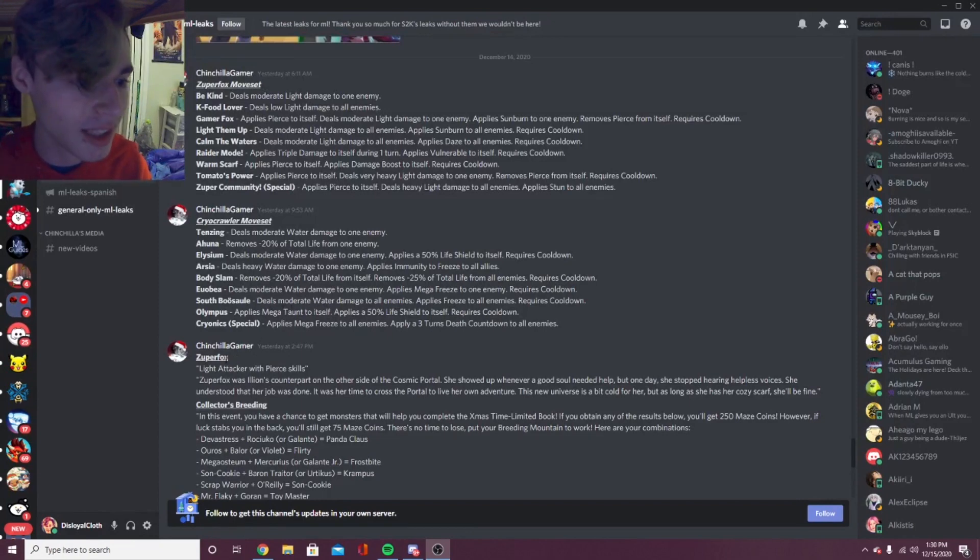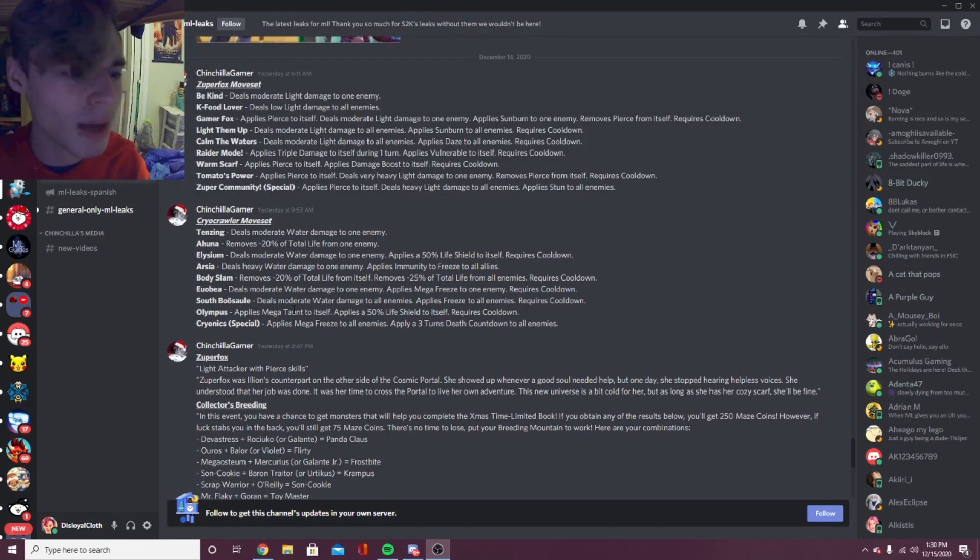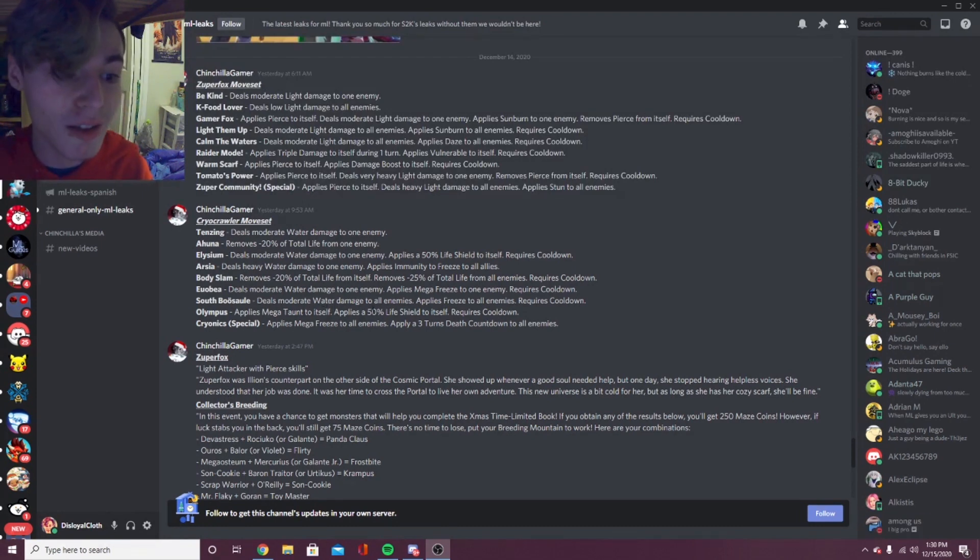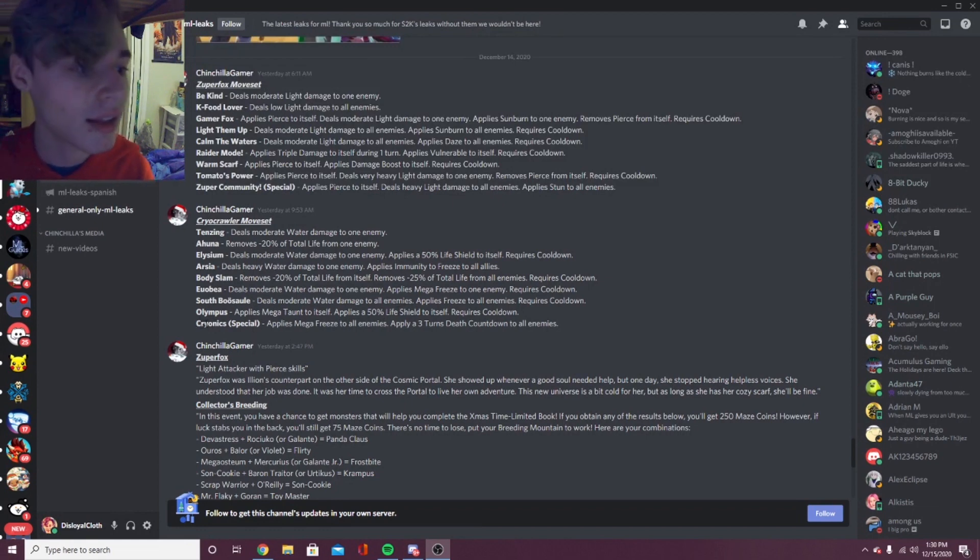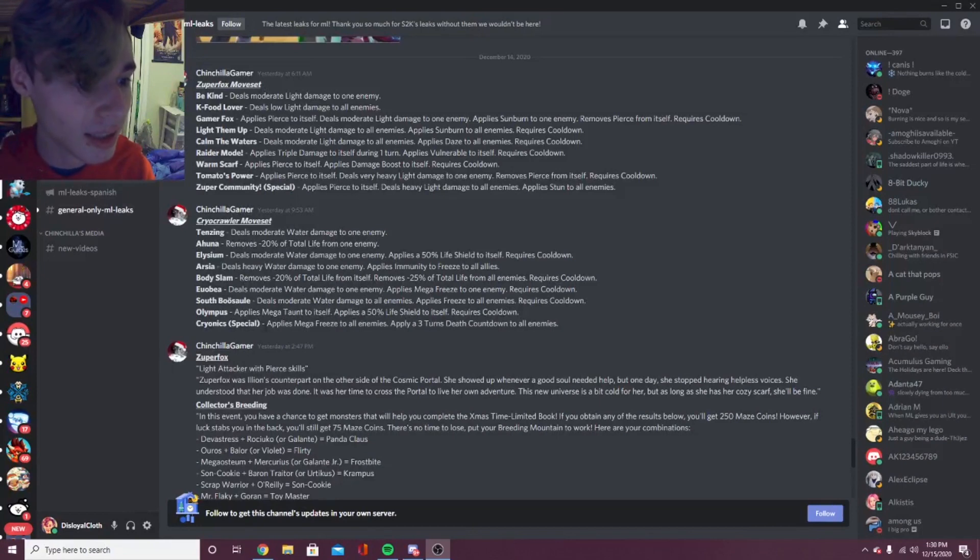Megaton is super good on tanks, but this doesn't seem to be a tank. Or it might be a tank, I think it is a tank actually. So yeah, giving megaton is super good and the life shield is really good too. So that is a really good move. Olympus, definitely run that.